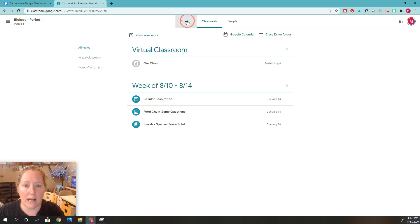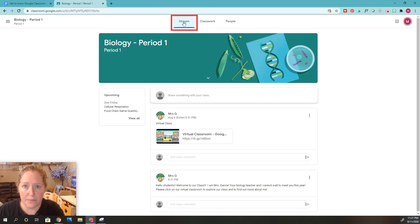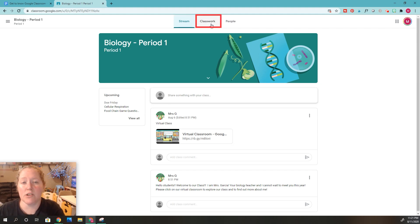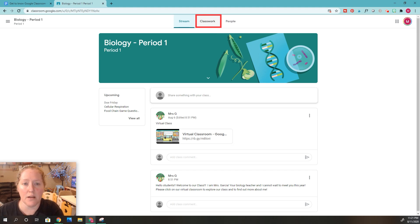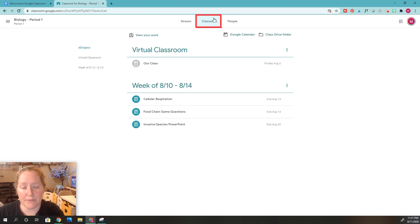Here we are in Google Classroom. The first thing you see when you get on Google Classroom is the stream, but we want to go to the Classwork section because that's where you want to turn in your assignments. I would suggest turning it in on the Classwork section, so I'm going to click Classwork — just get used to this section.